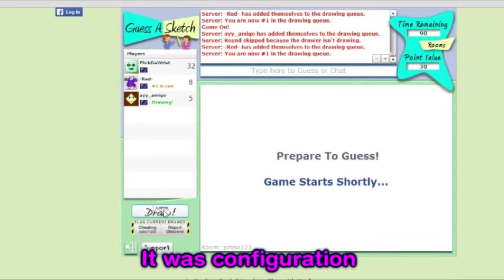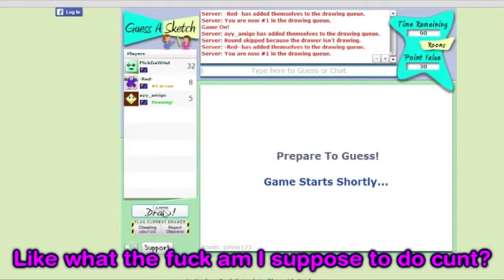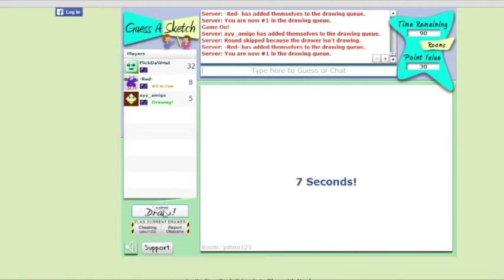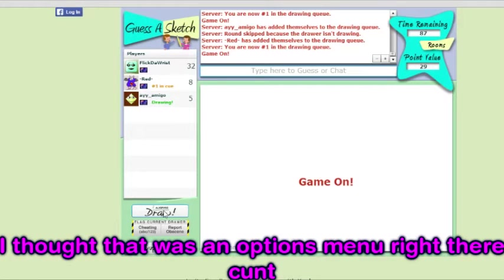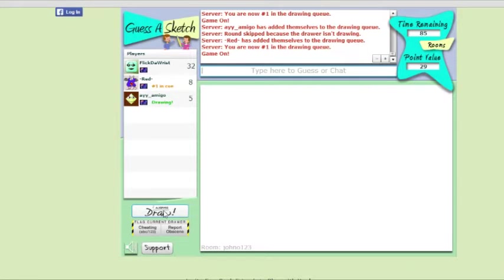That was stupid as—it was configuration. Like, what the fuck am I supposed to do, Khan? Configuration. I thought you were supposed to—I thought that was like an options menu right there, Khan. No.